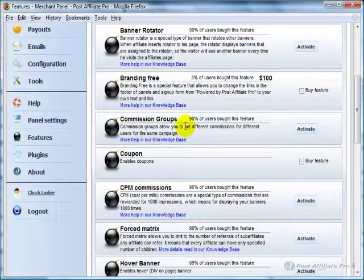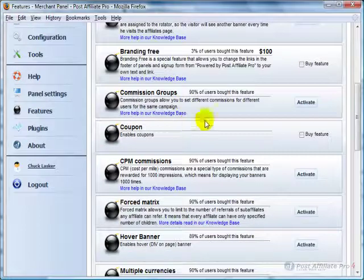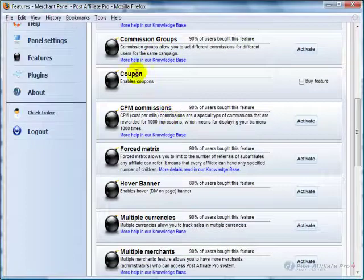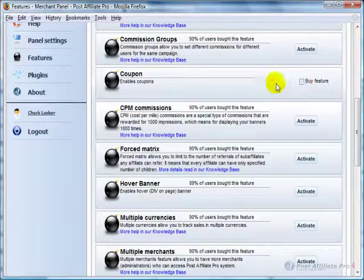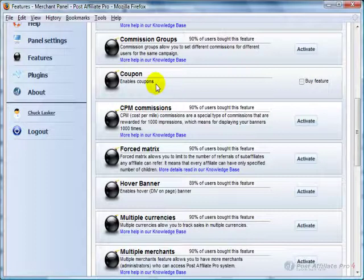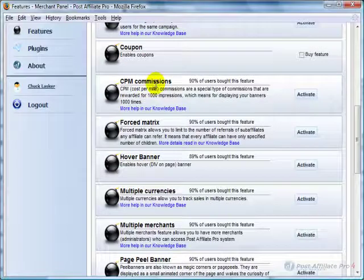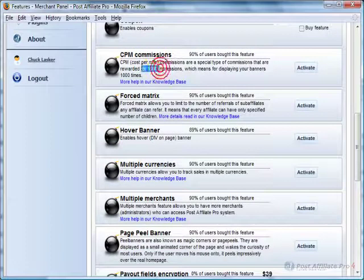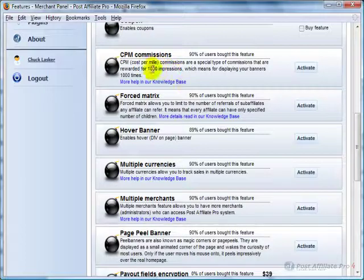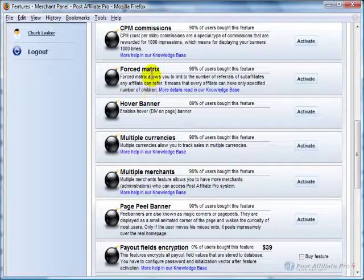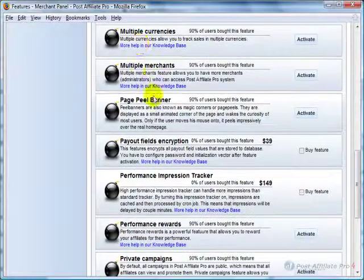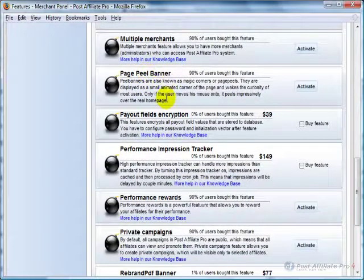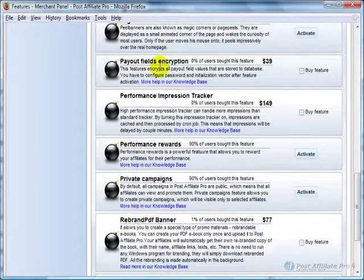Commission Groups allows you to set up different groups within the same campaign. Enabling Coupons, that's something that you can buy. That's fairly new, where people can use a coupon code, and it uses the coupon code to track the affiliate. CPM Commissions, you can give people a commission for the 1,000 impressions, and I'm going to be doing advanced tutorials on just about all of these. There's forced matrix, hover banners, multiple currencies, multiple merchants, a page peel banner.